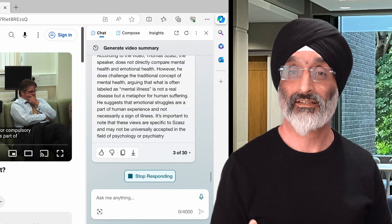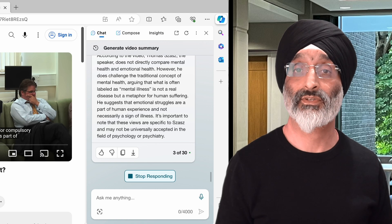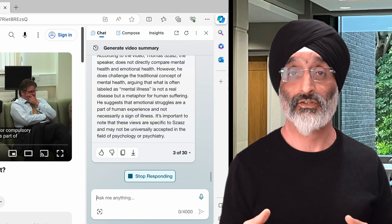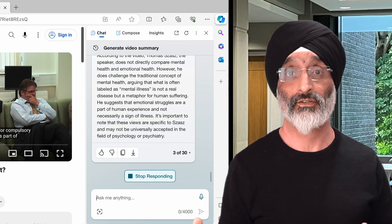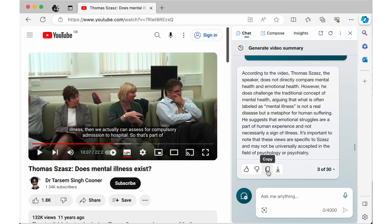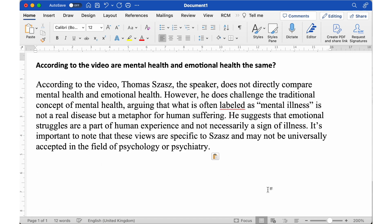I like that last caveat because it makes a clear statement that Thomas Szasz's views may not be universally accepted in the field of psychology or psychiatry. What's also useful is that I can copy and save and share the response by clicking on the copy button — I could then paste the responses into a Word document and share them at a later date.